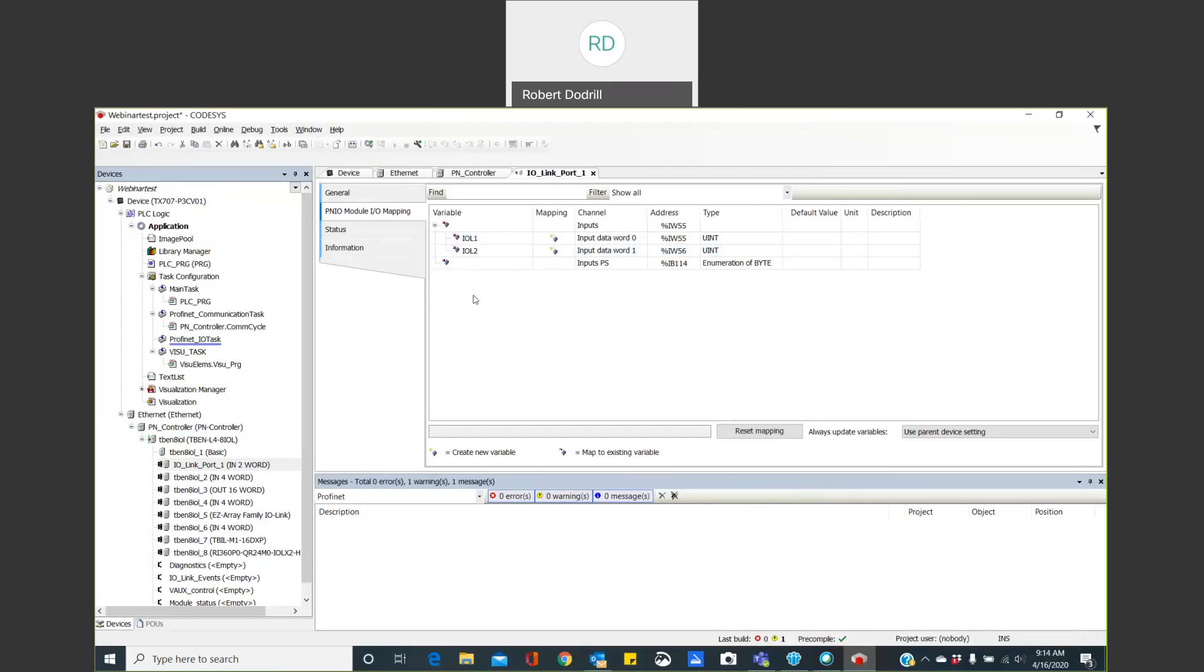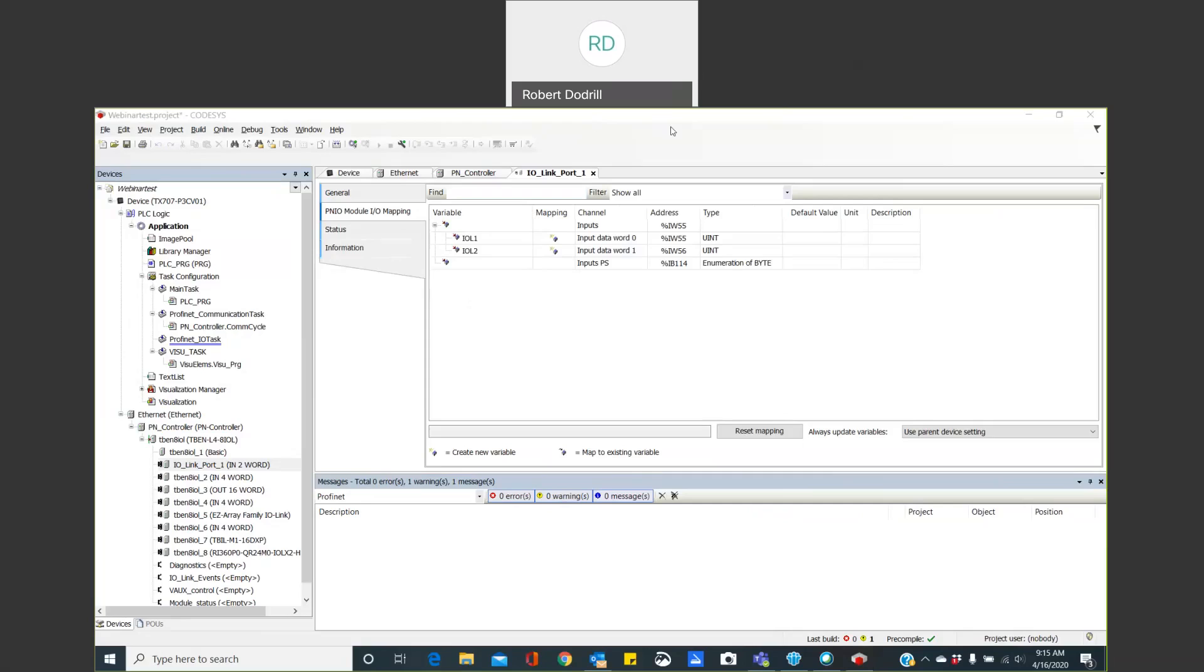So that is the basic setup on how to get your devices, how to get your Ethernet devices, in my case PROFINET, added to your project so you're ready to move forward. So this will end this session. The next session that I'll be doing will actually get into a little bit of PLC programming. Thank you. And I hope you continue to watch these videos. Thank you.